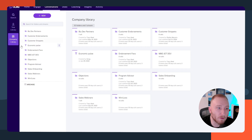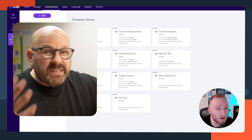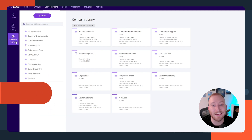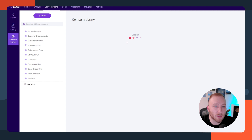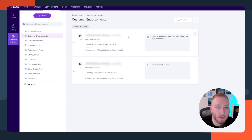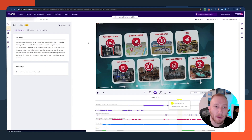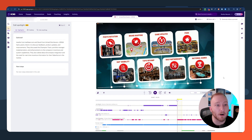Another powerful feature within conversations is the company library — people love the company library inside of Gong. It's a place where you can host videos and calls that represent best practices, common objections, or other important information to help your sales team improve their effectiveness. You can provide examples of great calls, use case objections, or how to handle certain scenarios. Here's a customer endorsement folder with calls you can click through and listen to — I encourage you to make different folders to build this library for your team.